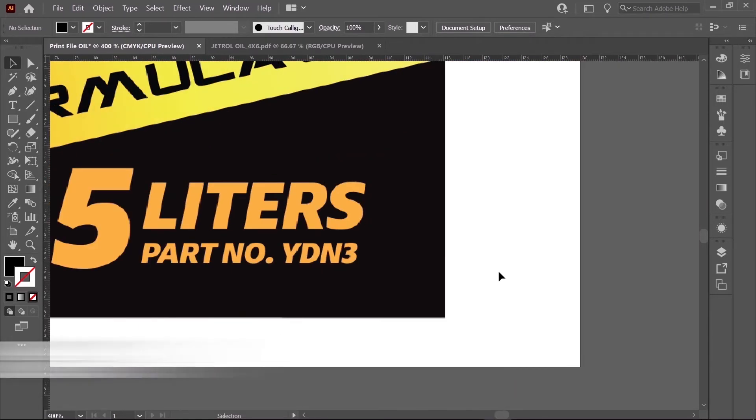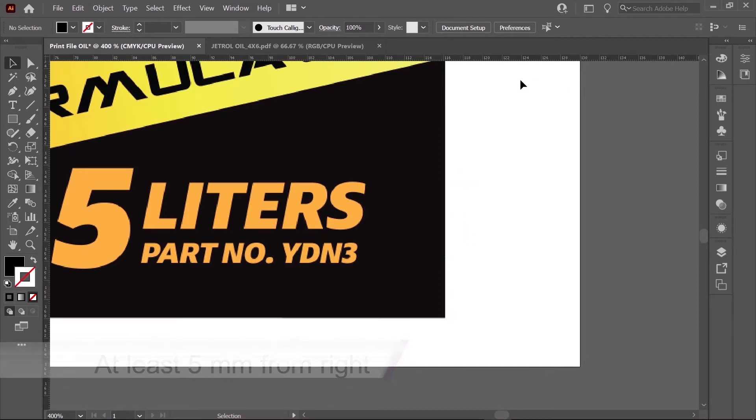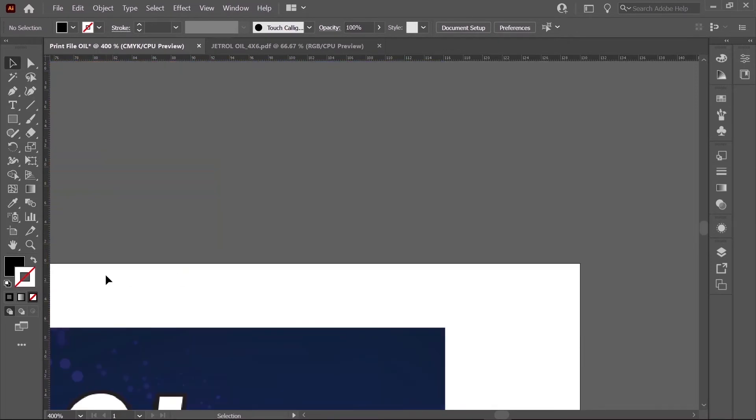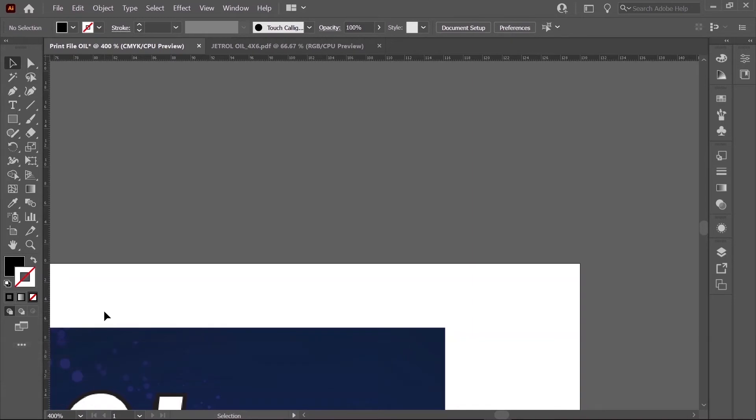The right side of our artwork should be 5 millimeters or more from the right side of the template. We have about 14 millimeters here, so we have plenty of clearance. The top side of your image should be about 2 millimeters from the top side of the template. This amount of space will ensure that you're not wasting material and provide enough gap in case you want to use Finish Roll on an automatic applicator.